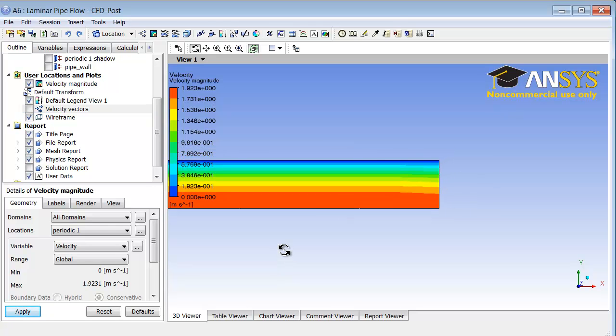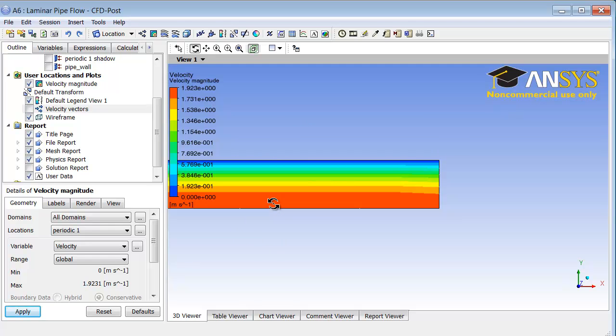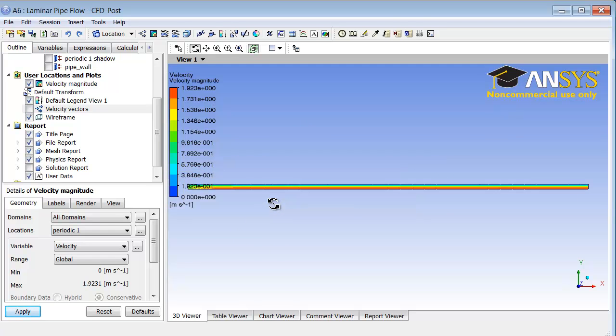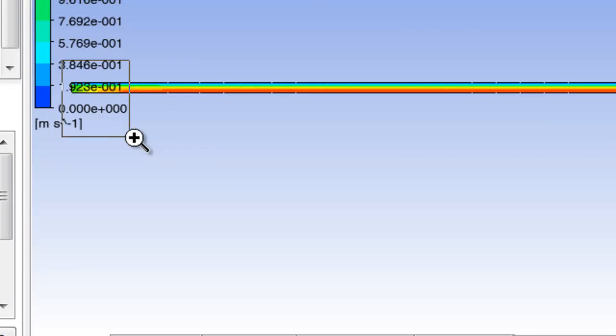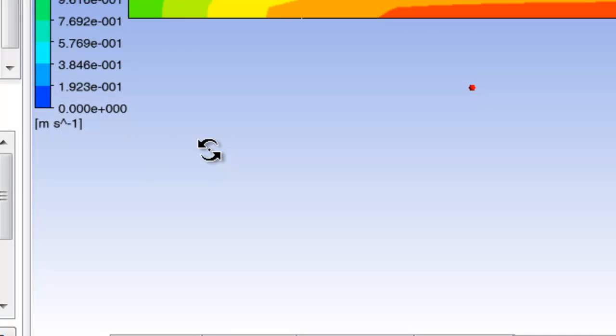Let me zoom out. Here it looks like near the outlet there's no variation in the axial direction and you have fully developed flow. Let me zoom out and then look at the flow near the inlet.